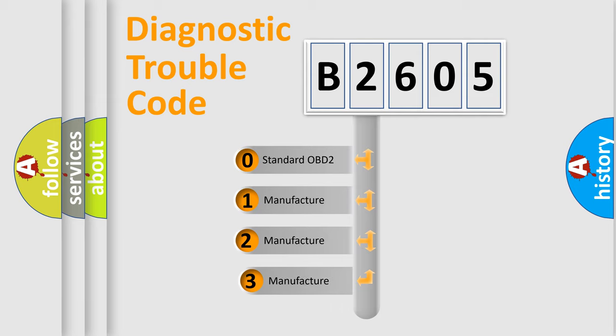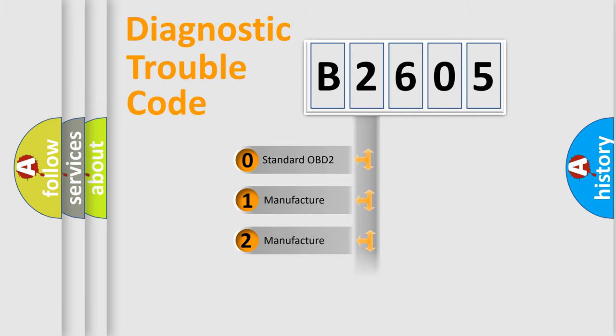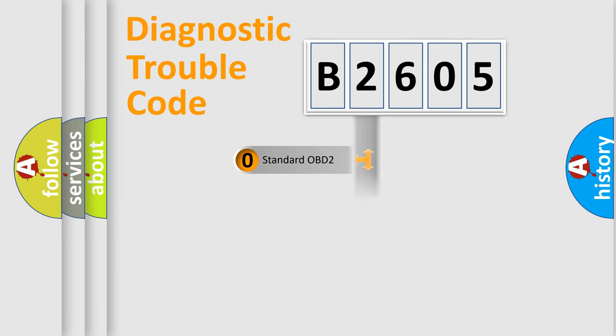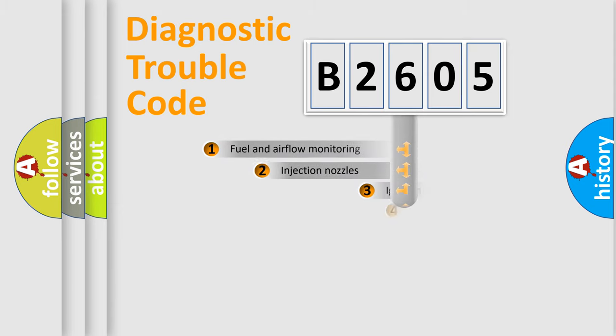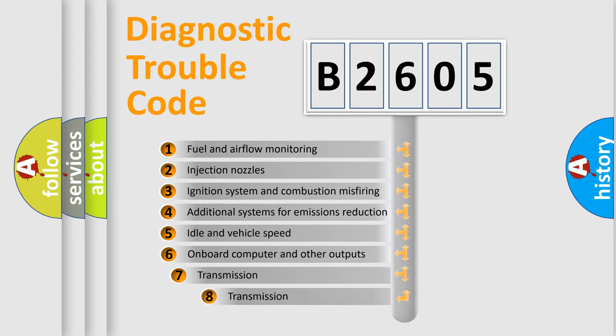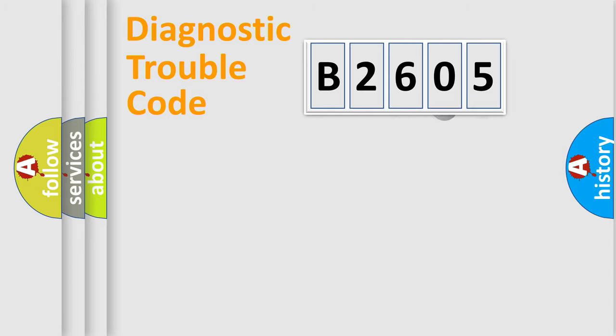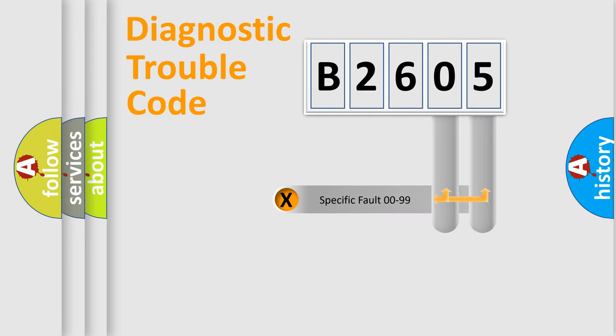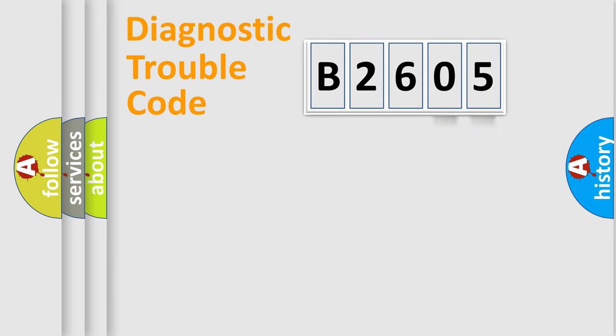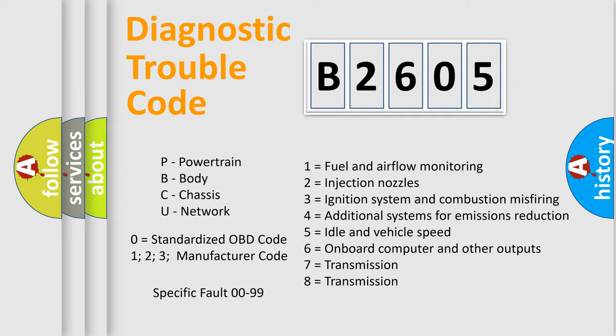If the second character is expressed as zero, it is a standardized error. In the case of numbers 1, 2, or 3, it is a manufacturer-specific error expression. The third character specifies a subset of errors. The distribution shown is valid only for the standardized DTC code. Only the last two characters define the specific fault of the group. Let's not forget that such a division is valid only if the second character code is expressed by the number zero.